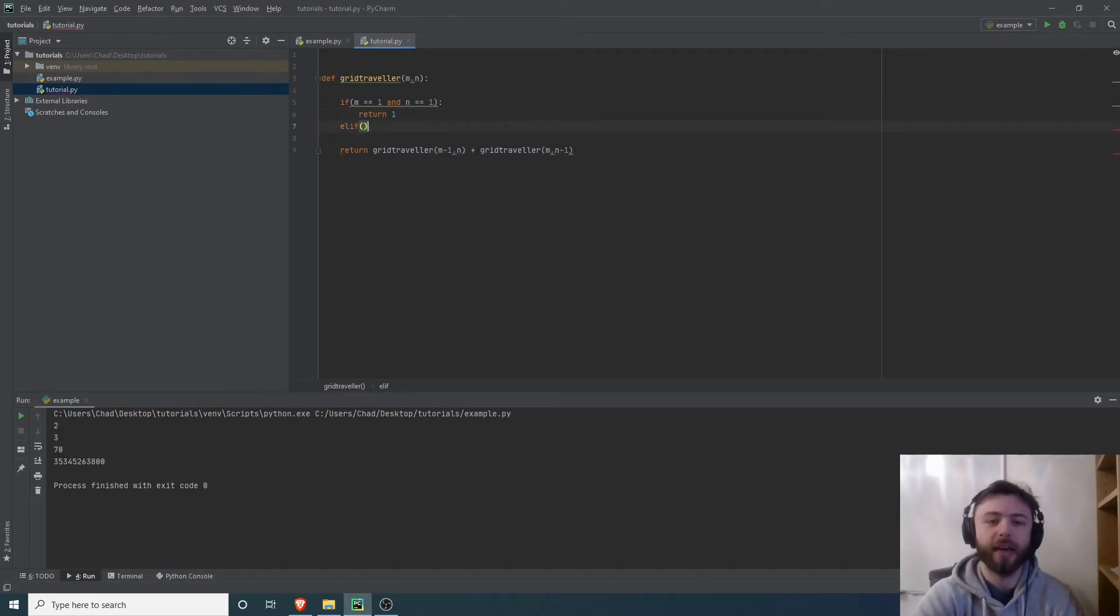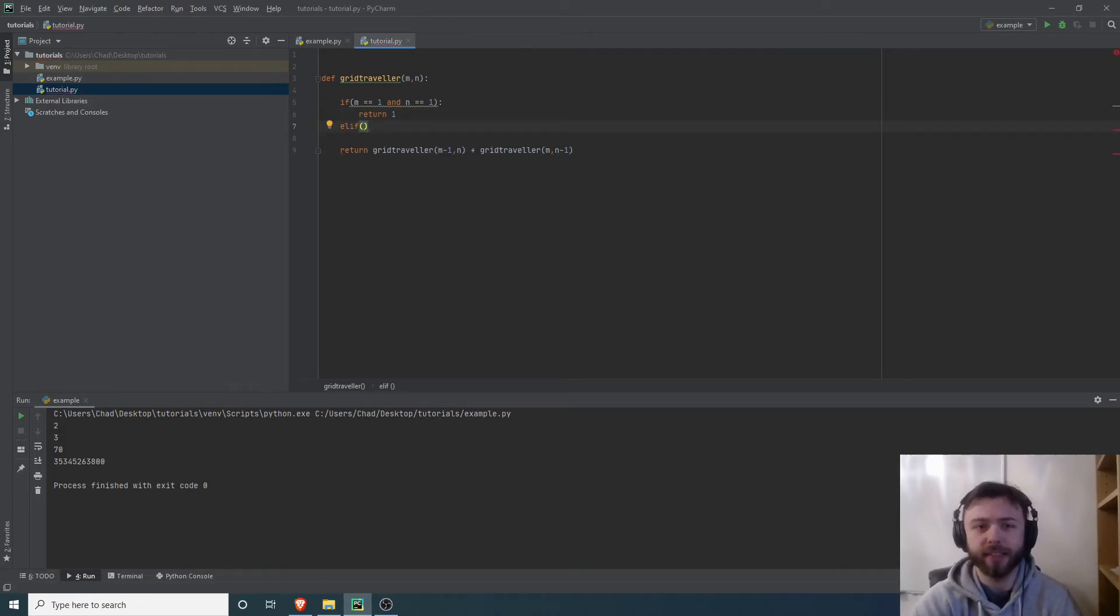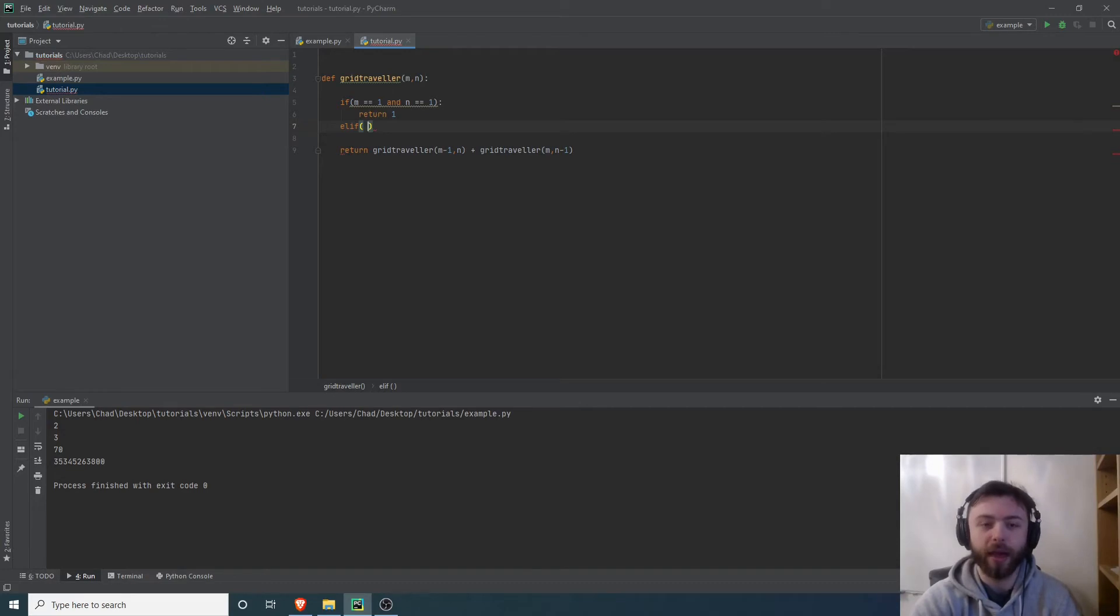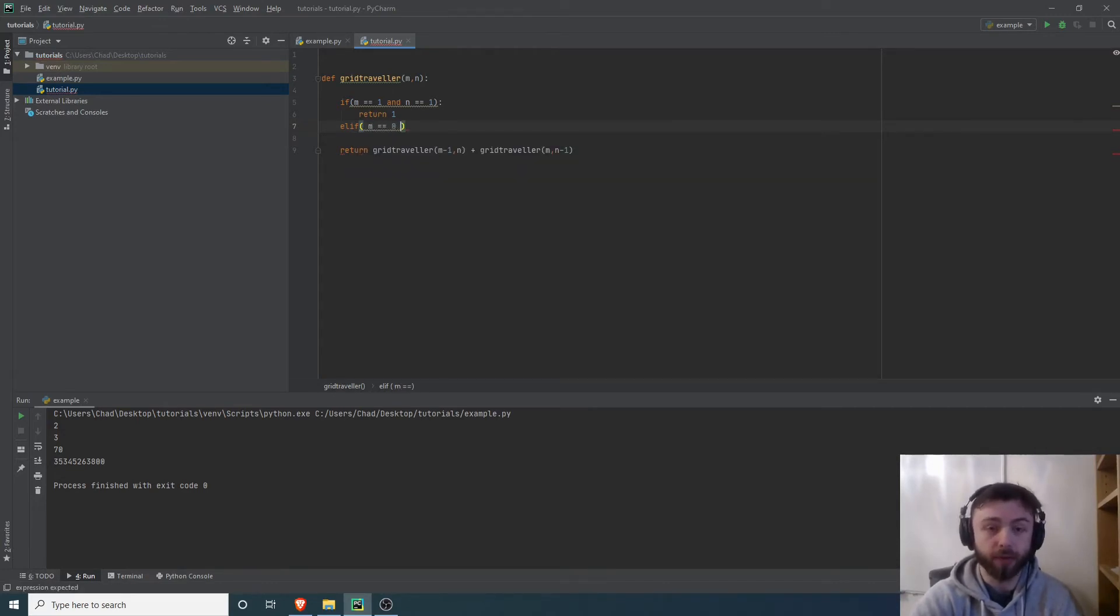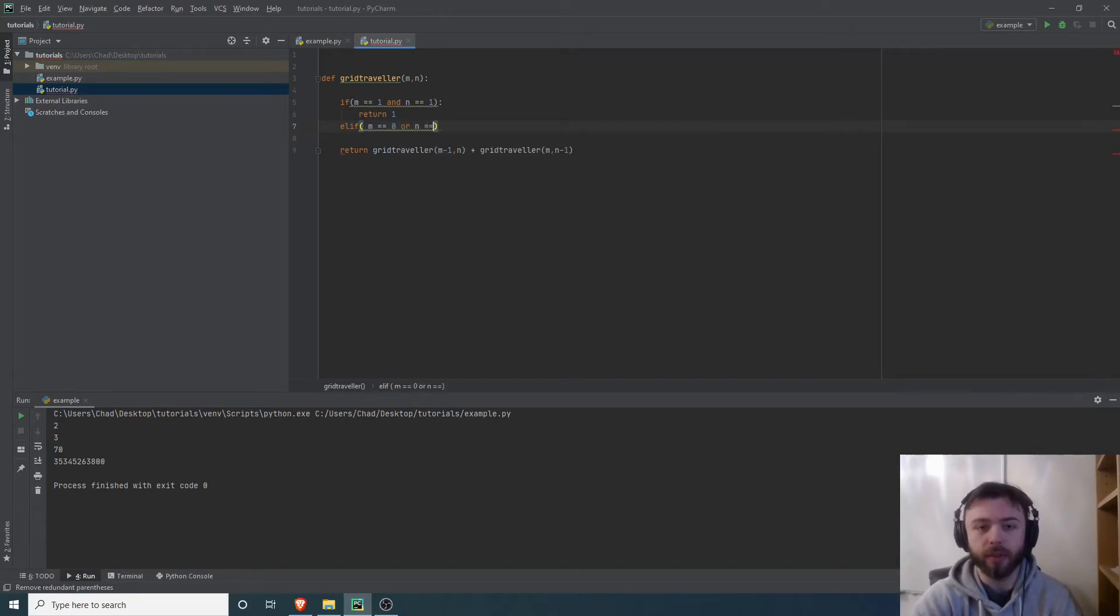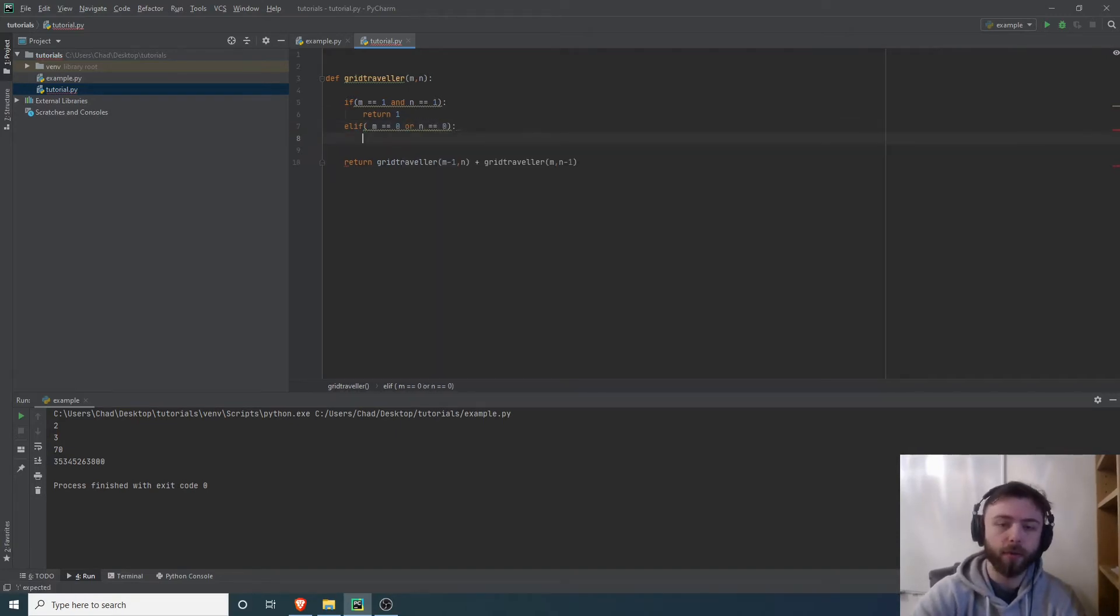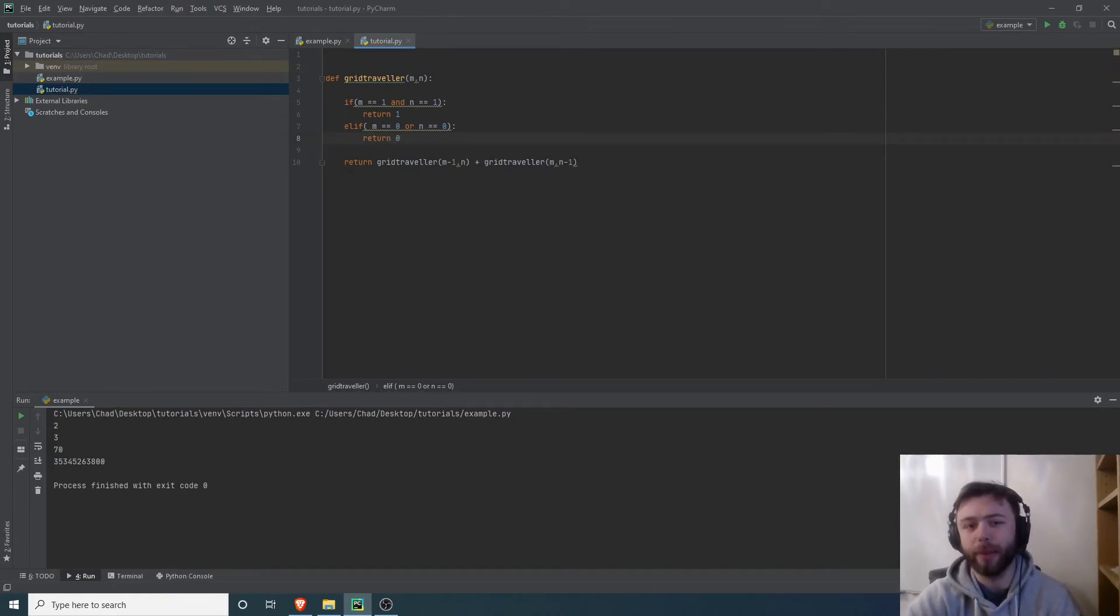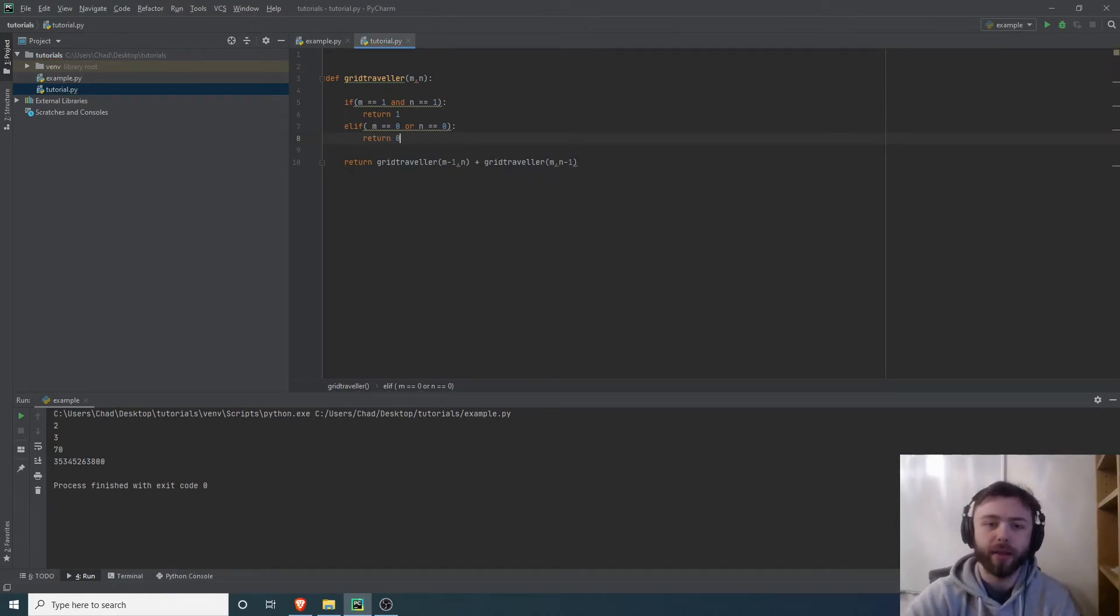There's also the case that one of the sides is zero in length. That doesn't even make sense. There's no way of traversing that path. So if m is equal to zero or n is equal to zero, then we're just going to return zero because that doesn't really make sense.